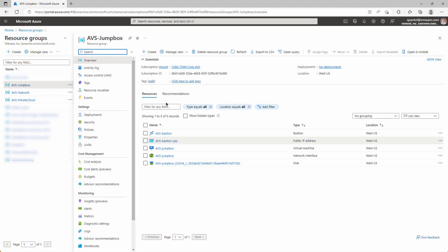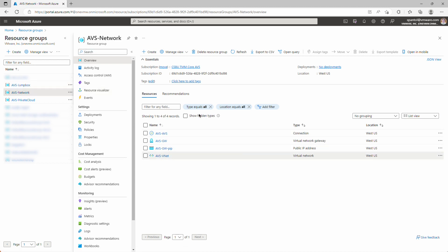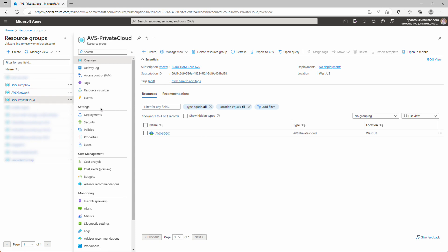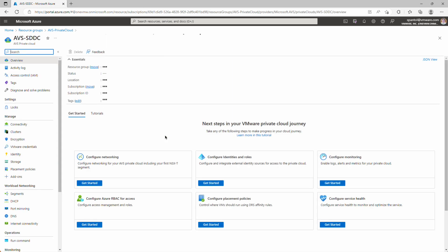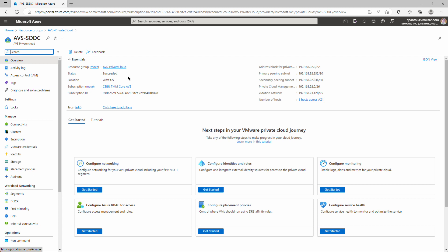Inside of AVS-jumpbox, we have the bastion service, bastion IP address, and the jumpbox VM. Inside of AVS-network, we have the AVS-vnet, the gateway, the gateway IP, and the connection object. And in AVS-private cloud, we have the private cloud object. So we'll click that. You can see status succeeded, so that was successfully deployed. And now let's log into it.